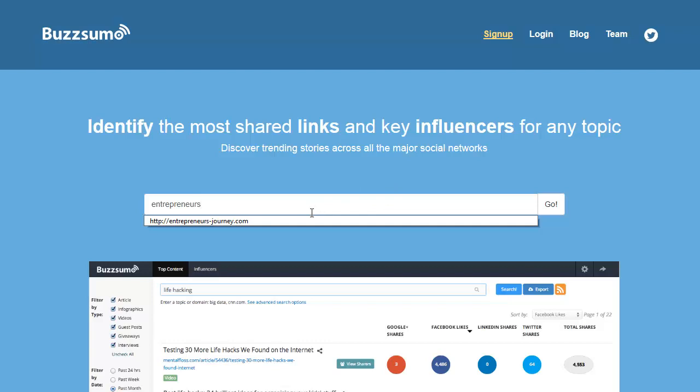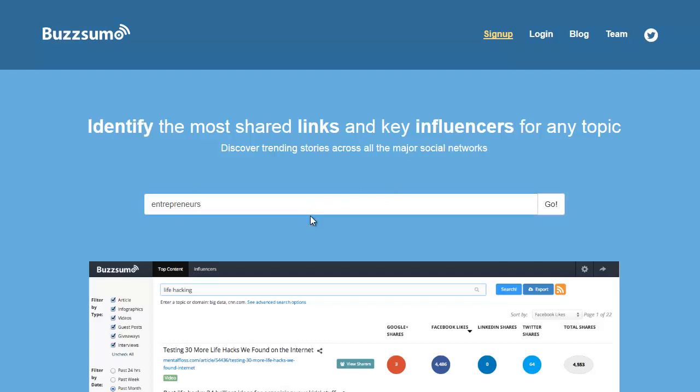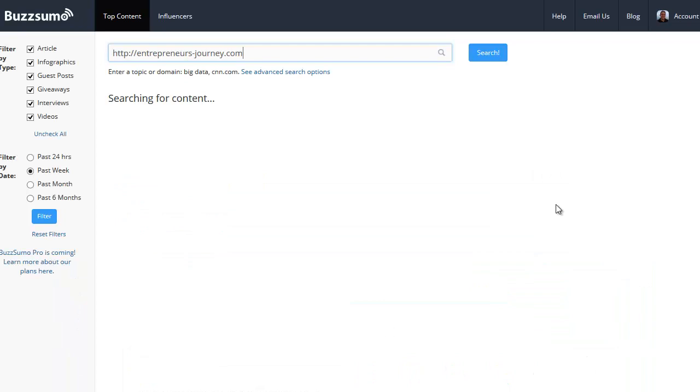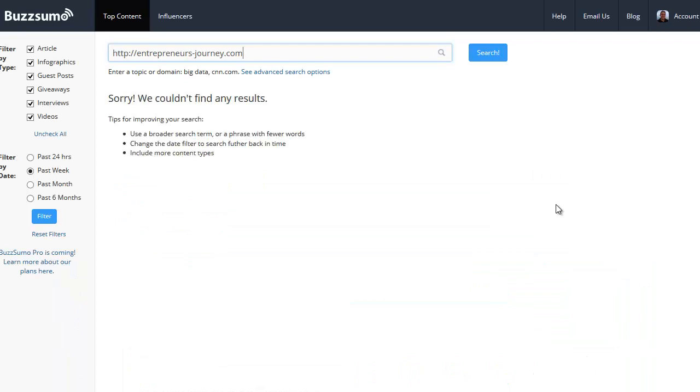There's a few ways I could do it. I could type in a keyword like entrepreneurs or I could go to a site like entrepreneursjourney.com, that's the one that Yaro Starak runs. He's a speaker who spoke at one of my recent hangouts.